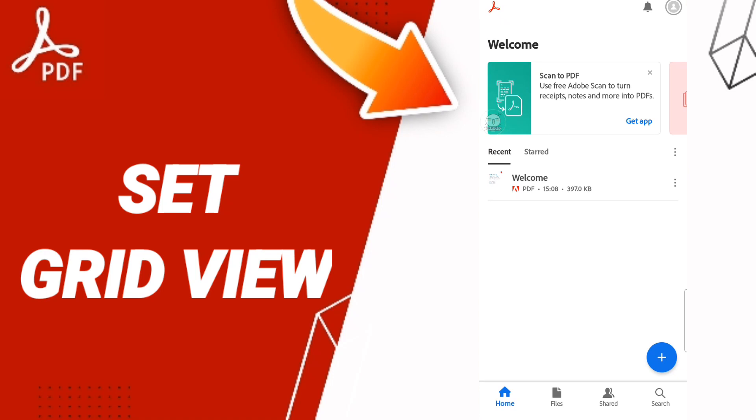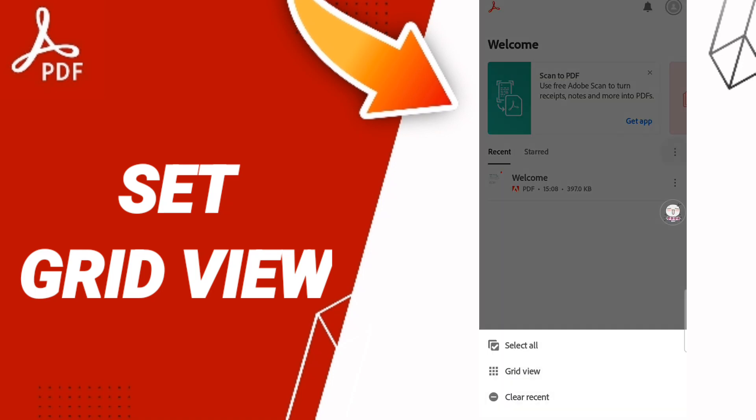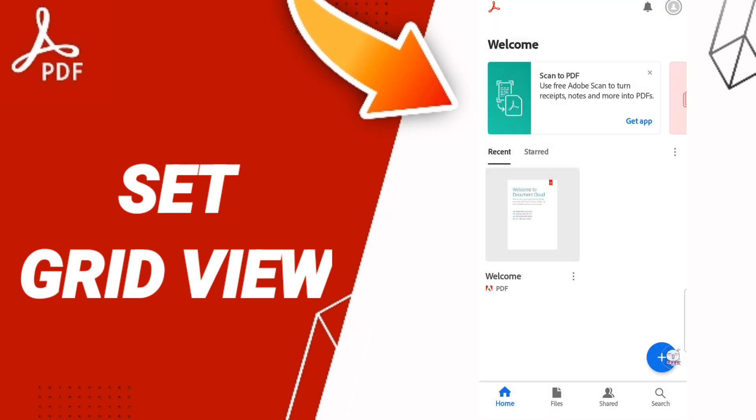After that in this page you will find this window here and you will find this PDF. You click on this sign in above, then you'll find this list and you click here grid view.